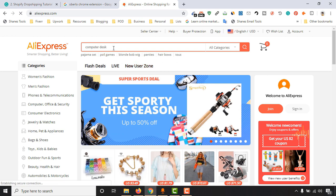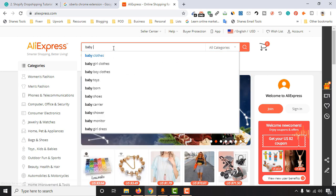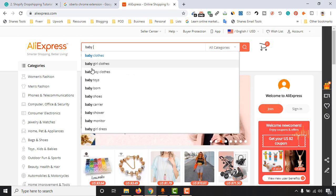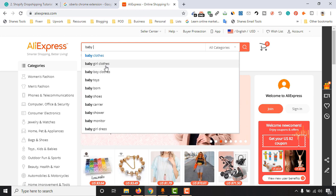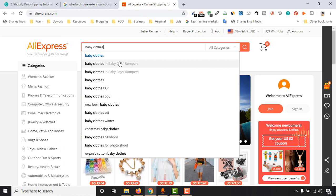After that, put the targeted keyword that you have selected. For example, I have chosen baby clothes. We will be able to be more specific by going after baby girl clothes, baby boy clothes. Let's say baby clothes, then we will have more niches.